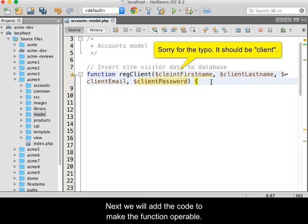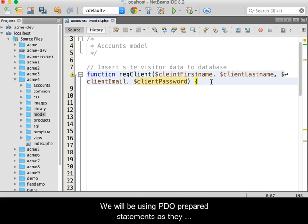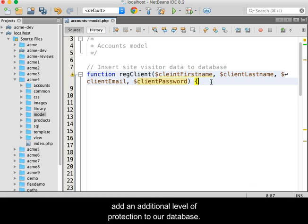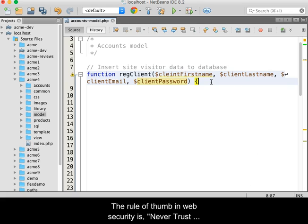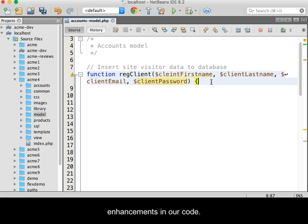Next, we will add code to make the function operable. We will be using PDO prepared statements as they add an additional level of protection to our database. The rule of thumb in web security is never trust outside data, so we will use security enhancements in our code.